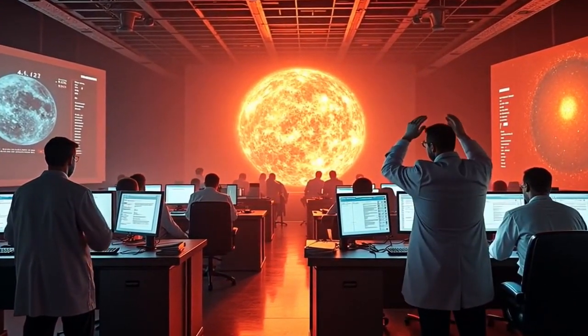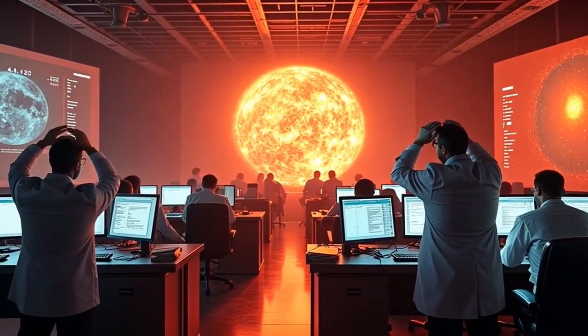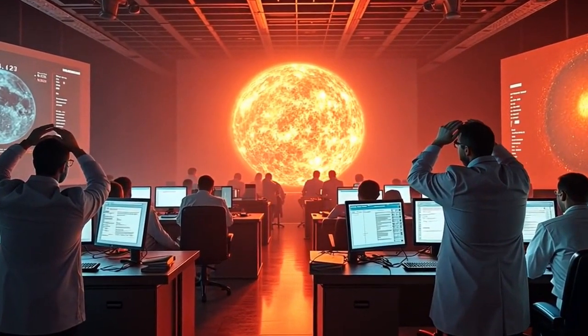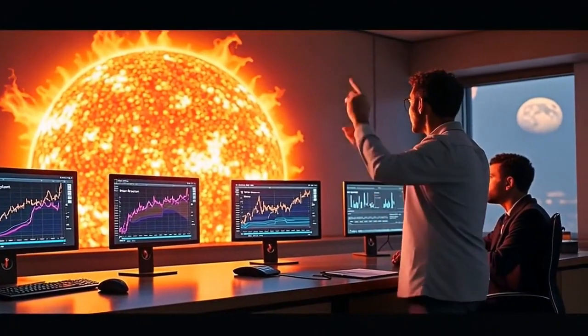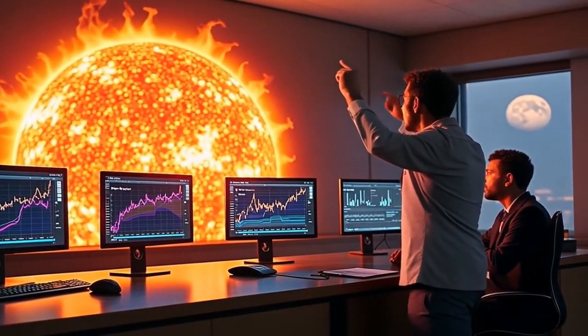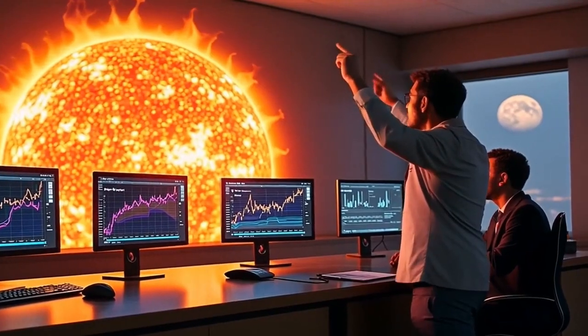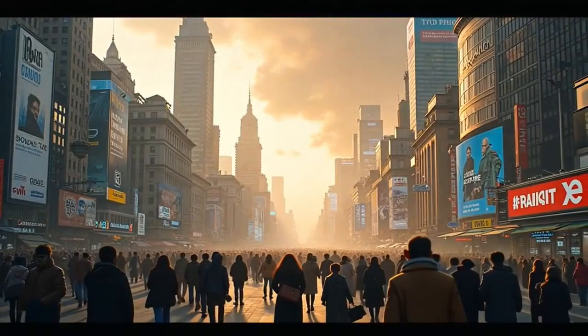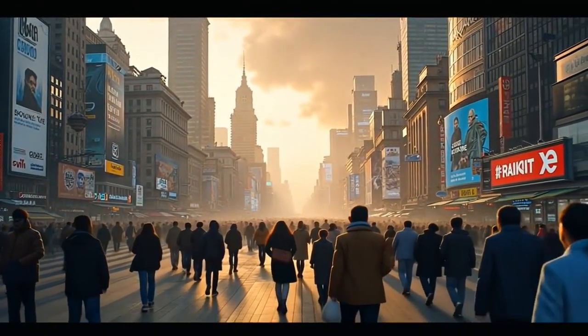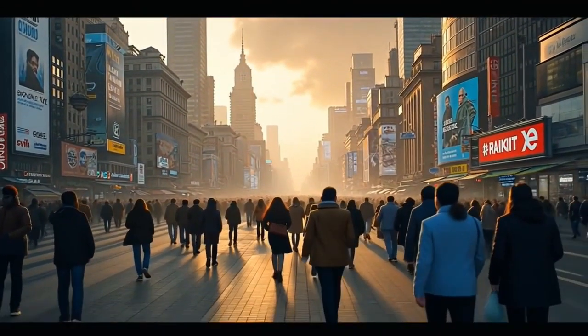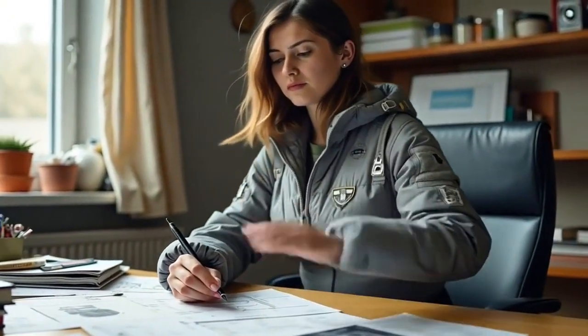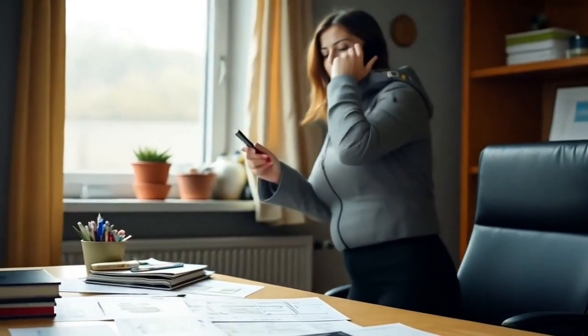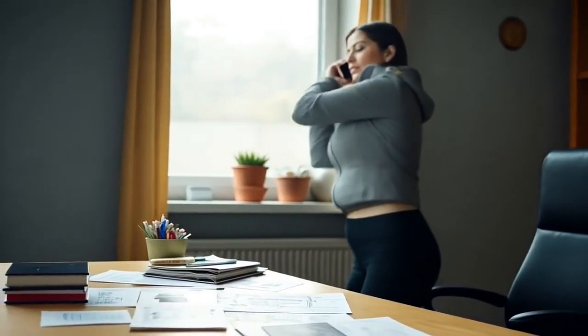This is it. The solar flare we've been predicting. It's bigger than anything we've ever seen. What do we do? We warn them. We warn everyone. Harnessing the sun, it was supposed to be our future.